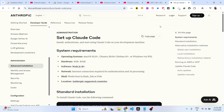Hello guys, welcome to this video. In this video I'll show you how to install and set up Claude Code CLI inside your Windows machine. Claude is a very famous AI solution for programming and coding.